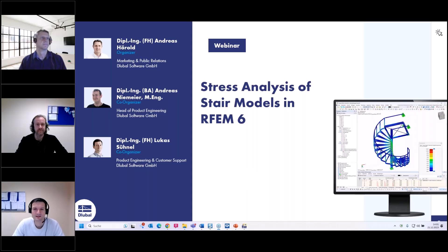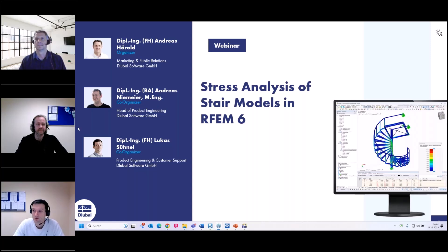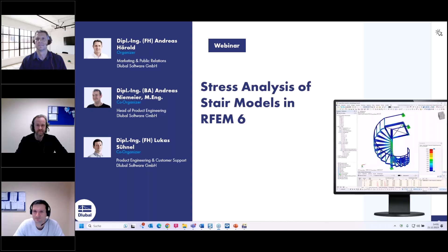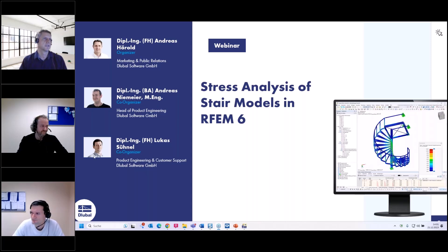Hello also from my side. My name is Lukas. I'm hired here as customer support and product engineer, usually with the focus on the interfaces. Today, however, I will support Andreas in the chat. Thank you for your introduction.